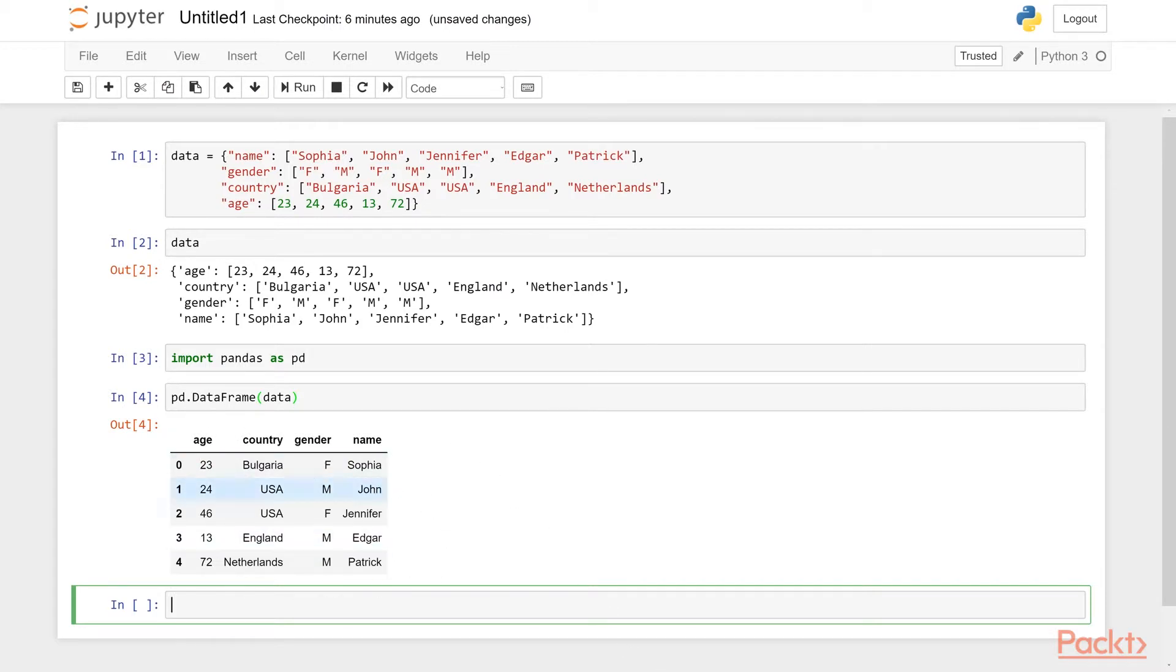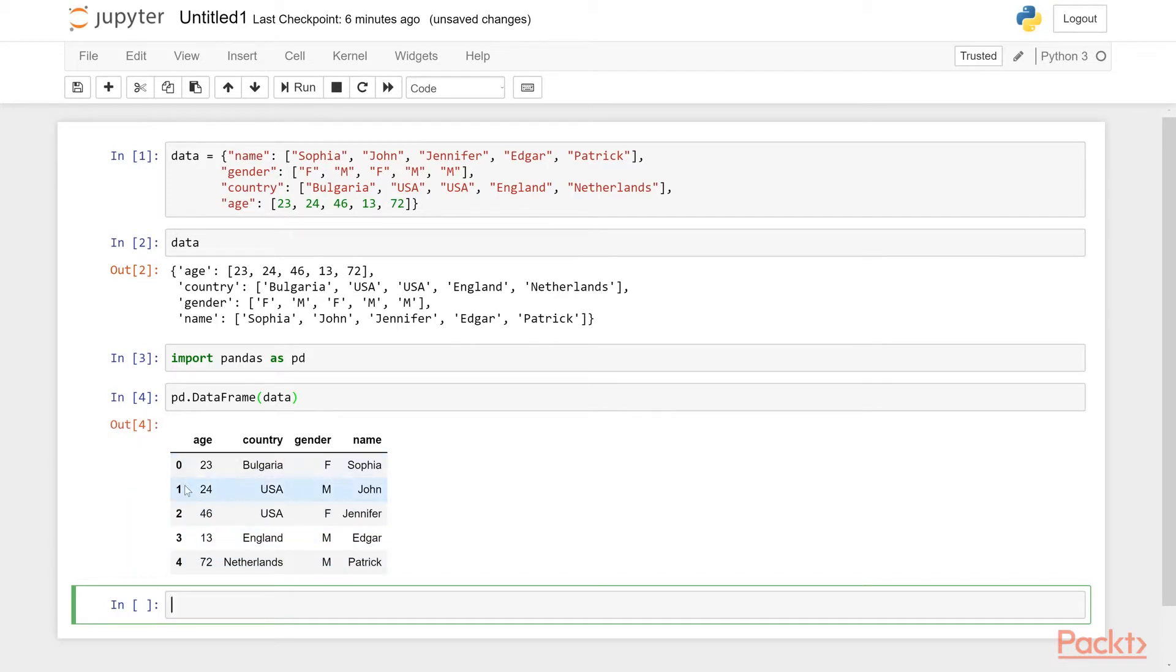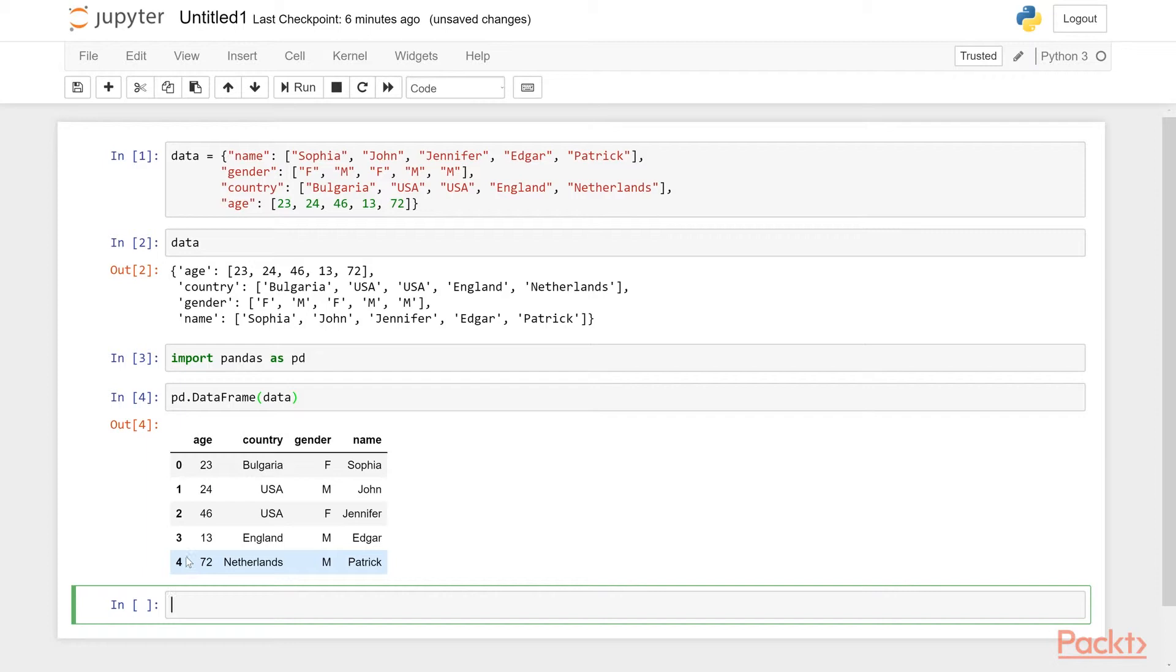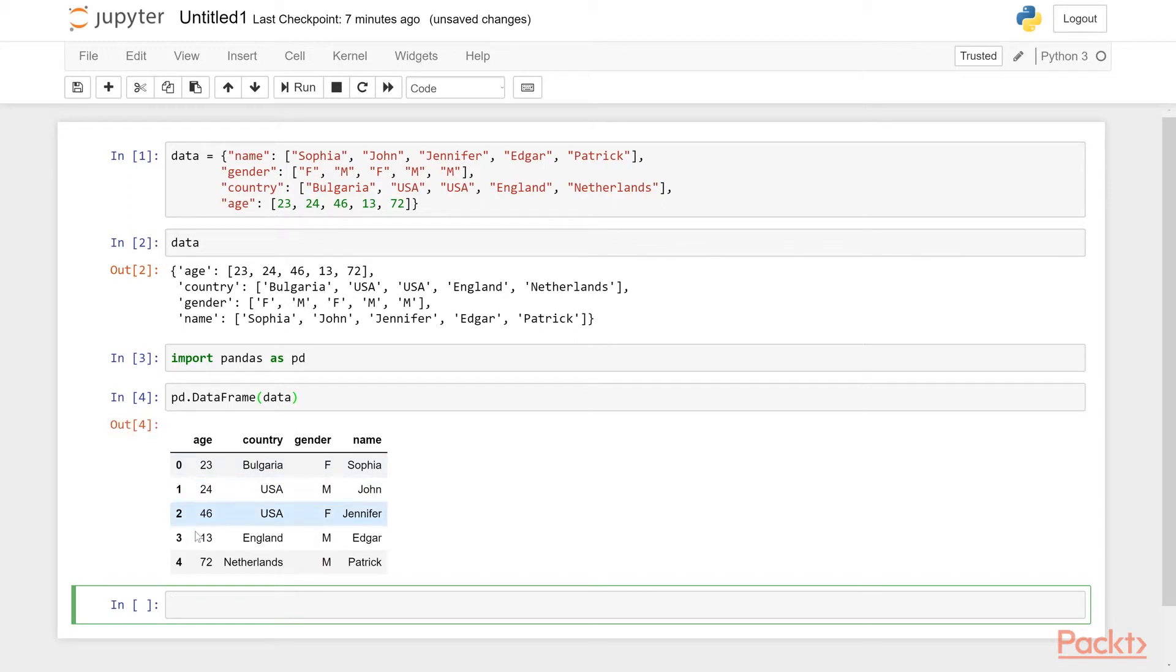These are the columns. Column names are age, country, gender, and name. It has five rows. And each row represents an observation. And this is the index column: index 0, 1, 2, 3, 4. Index is like the row name. These are the column names, right? Age, country, gender, name, and 0 to 4 is our row names or the index of the data frame.